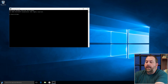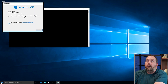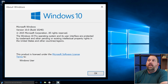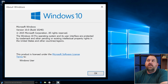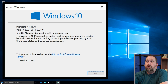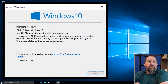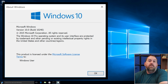I'll type 'winver' and press Enter — it's going to pull it up and show you that this is the version that came out in 2015, build 10240, which is version 1507.